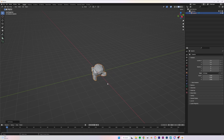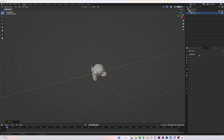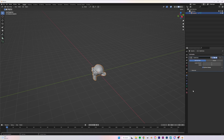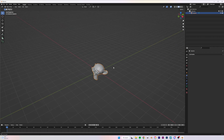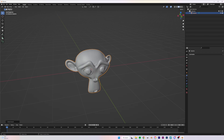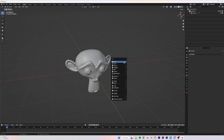With our model added, I'm going to go to Modifiers, Add Modifier, and add a Subdivision Surface. I'll put the level viewport on two, click Apply, and then right-click and shade it smooth to make it look a bit better for our video.